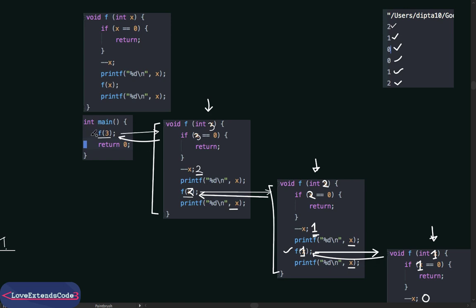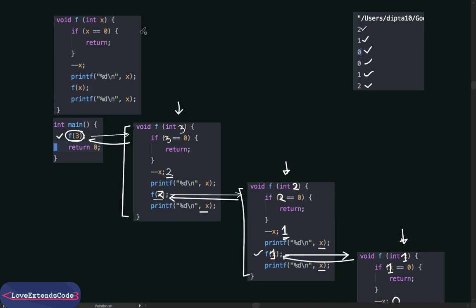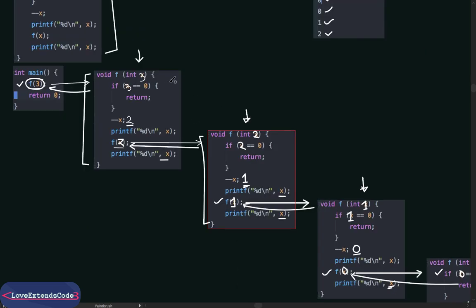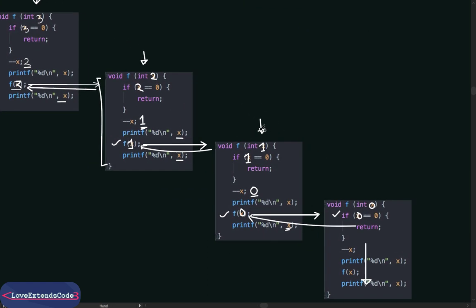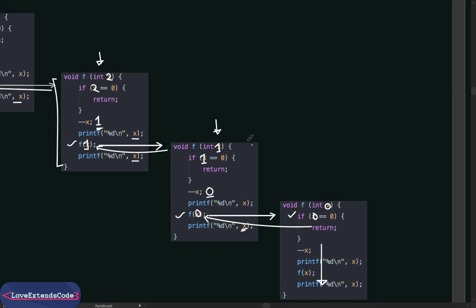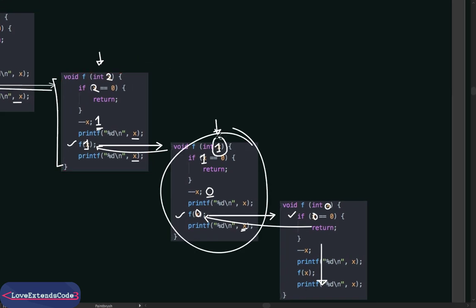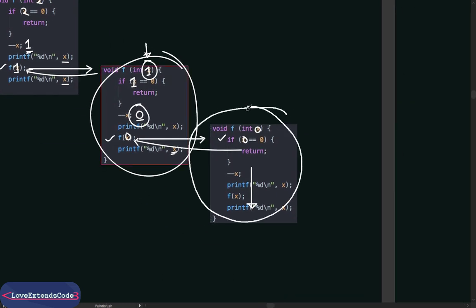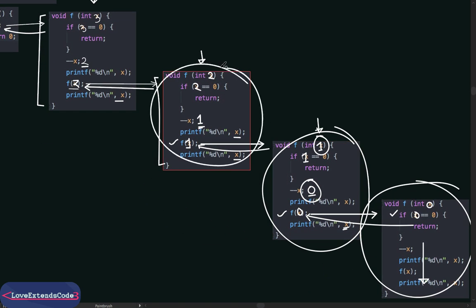Finally, the execution of the original function call is completed. That's how recursion actually works — it runs the same block of code time and time again. Each instance of the block we call a state. For example, this is one state, this is another state where x was 1 and was decremented to 0. All of these individual executions of the block of code are called states.